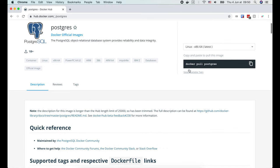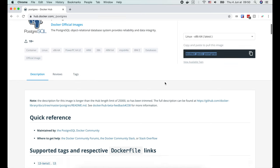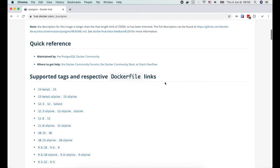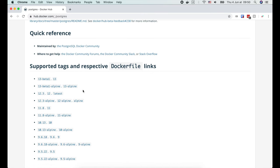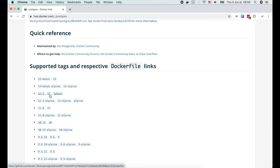As you can see here, we can simply run docker pull postgres to get this image. This will pull the image with the latest tag. In this case, it is version 12.